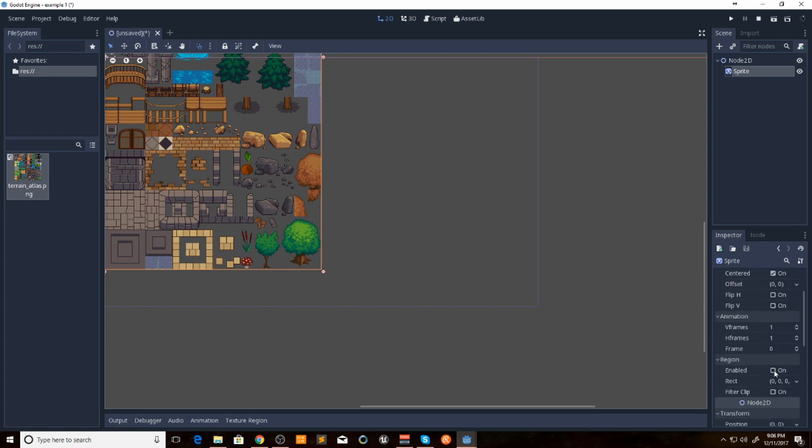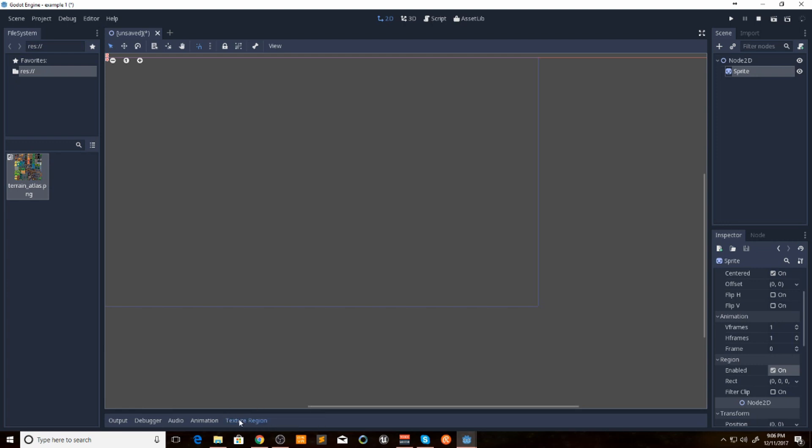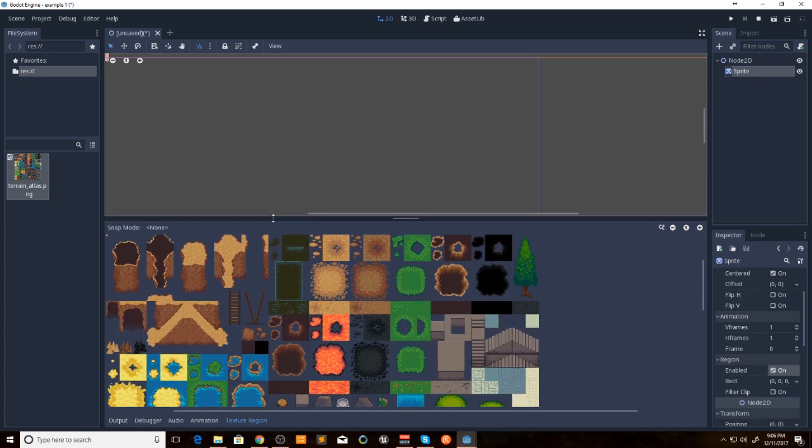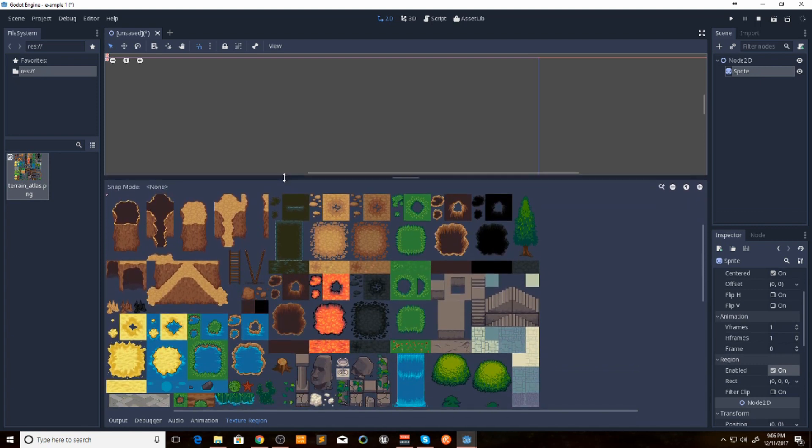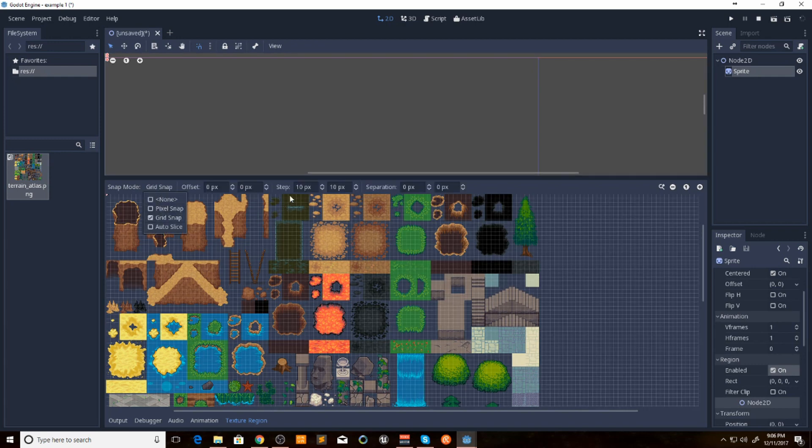Then we're going to select enable under region. Then we're going to go down here to the bottom and open up texture region. Then here we want to enable snapping. We're going to do grid snap.